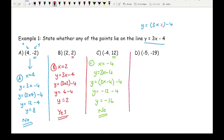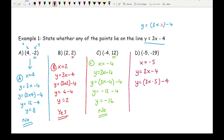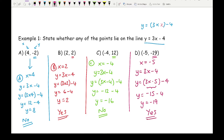Moving on to part d, substituting x equals minus 5 into the equation. I get y equals 3 times minus 5 take away 4, so this becomes minus 15 take away 4, giving y equals minus 19. That is the same as the y ordinate in the coordinate, so the answer is yes.